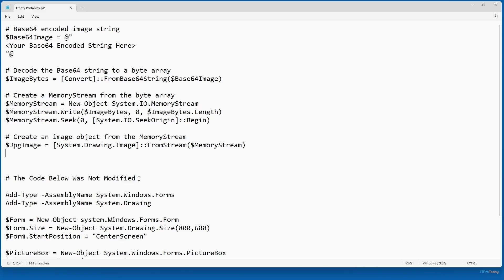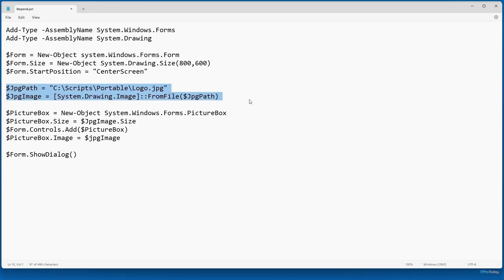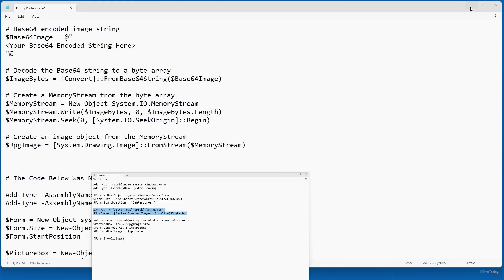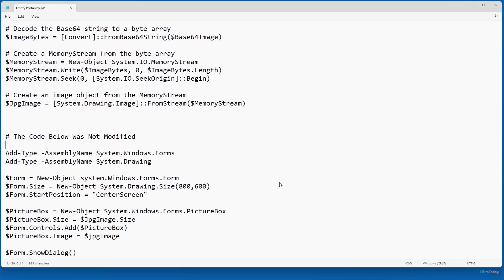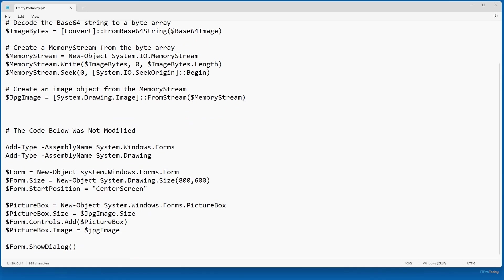Below that, there's a comment that says the code below was not modified. That's not entirely true, because in my original script we had two lines of code that define the jpeg_path and jpeg_image — and I don't need those lines of code anymore, so they do not exist in this section. Aside from that, I haven't made any changes — everything here is just the same. The only real difference is that we're reading our jpeg file from that memory stream instead of reading it from a file.